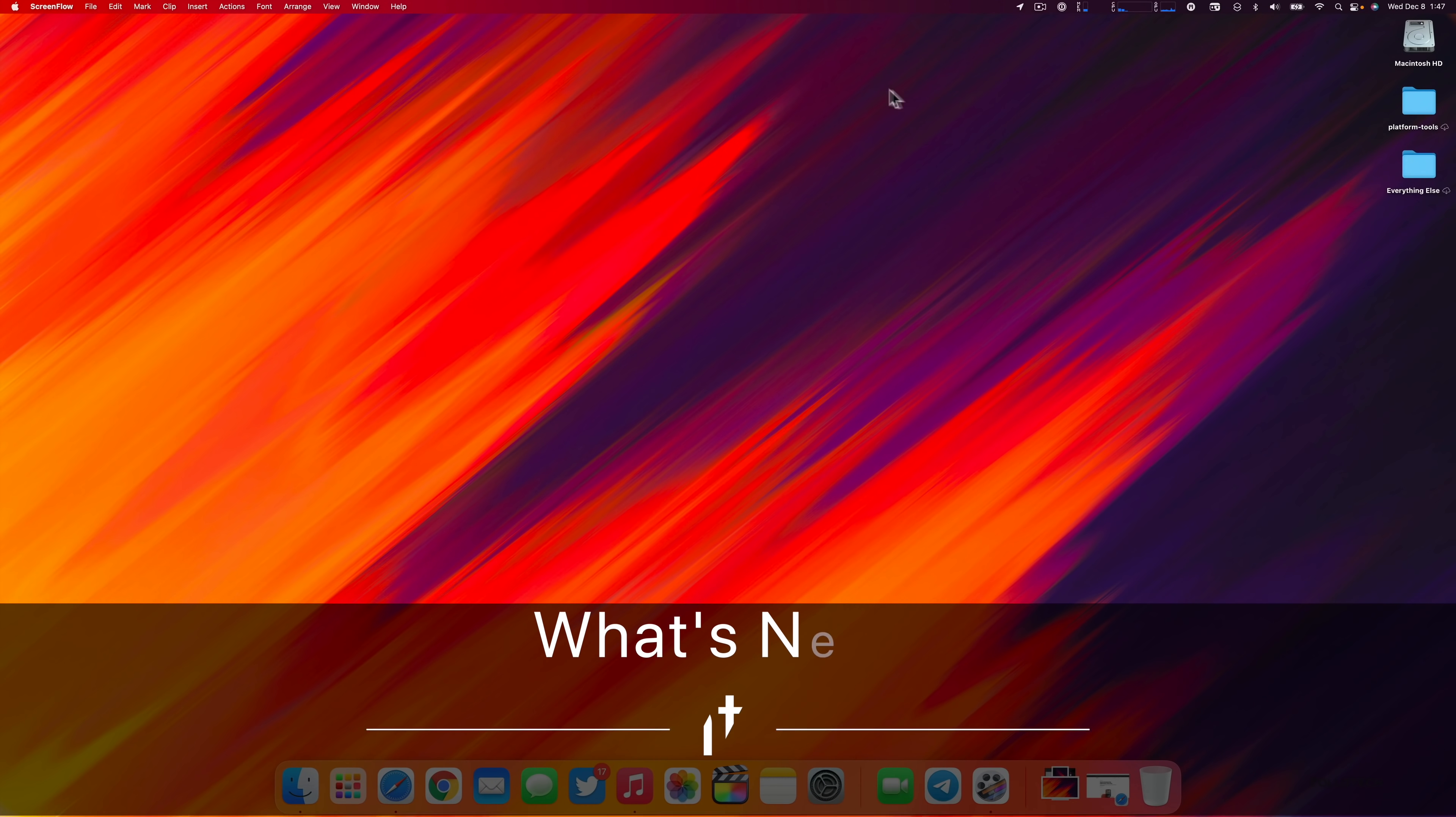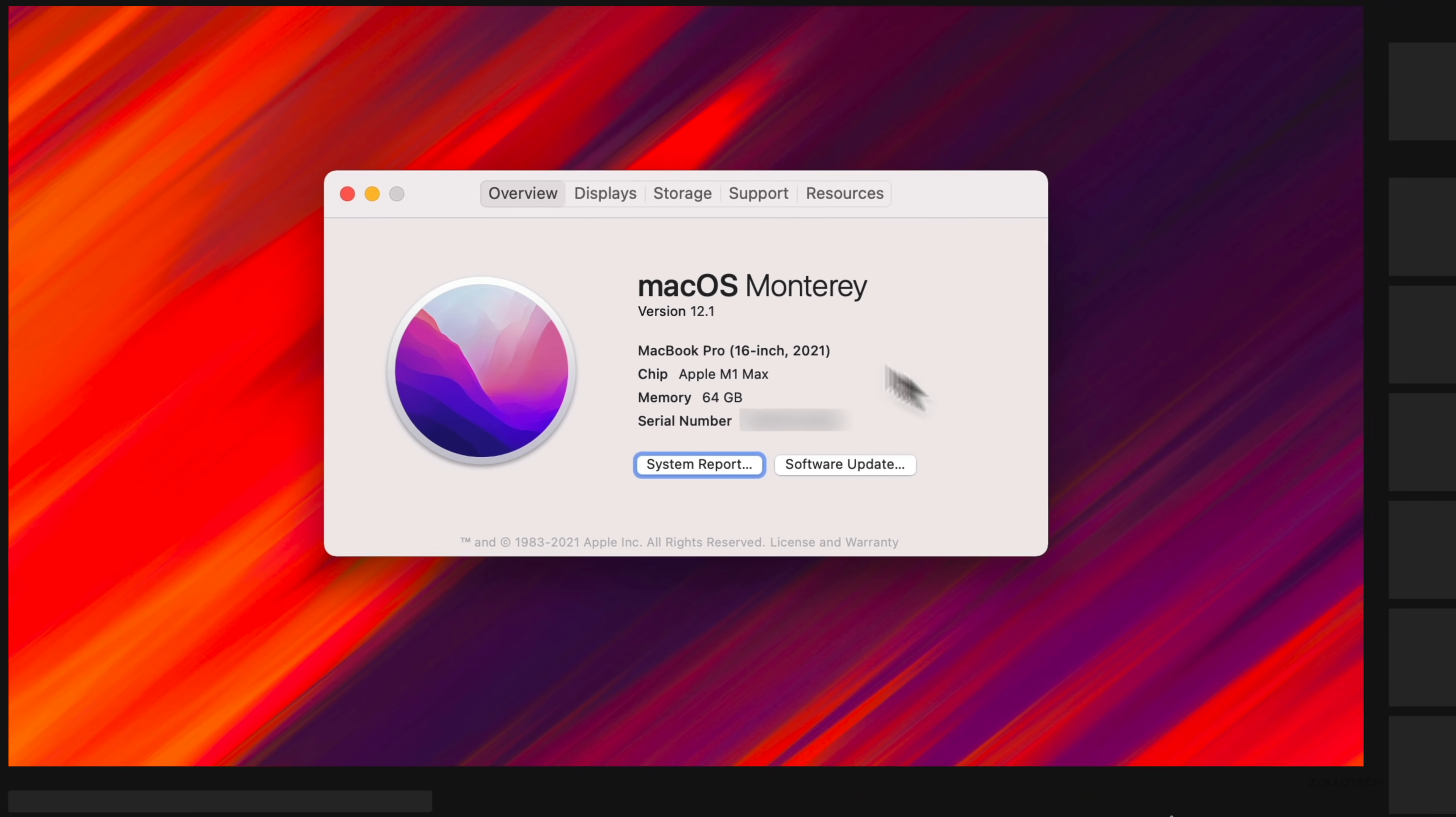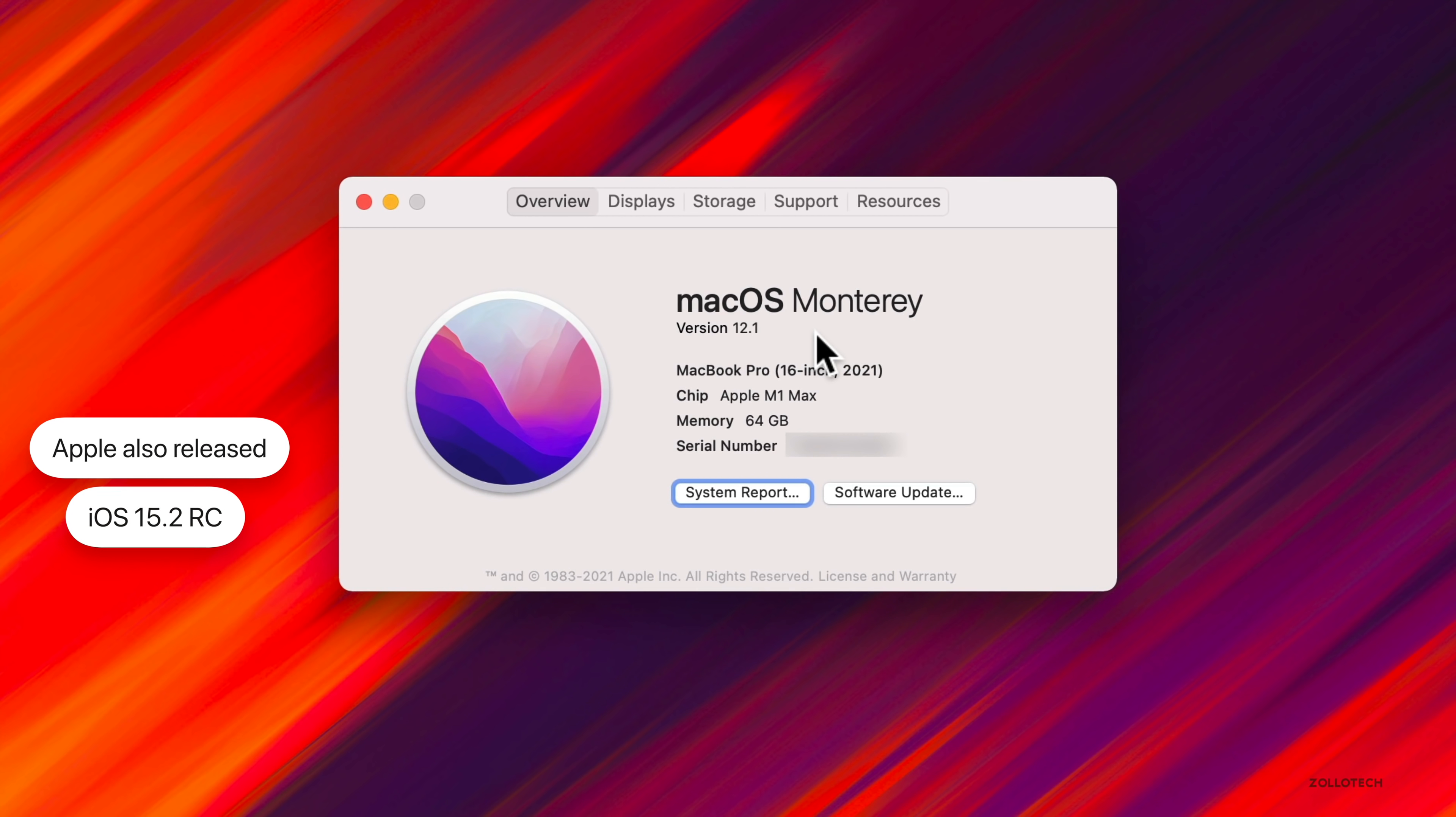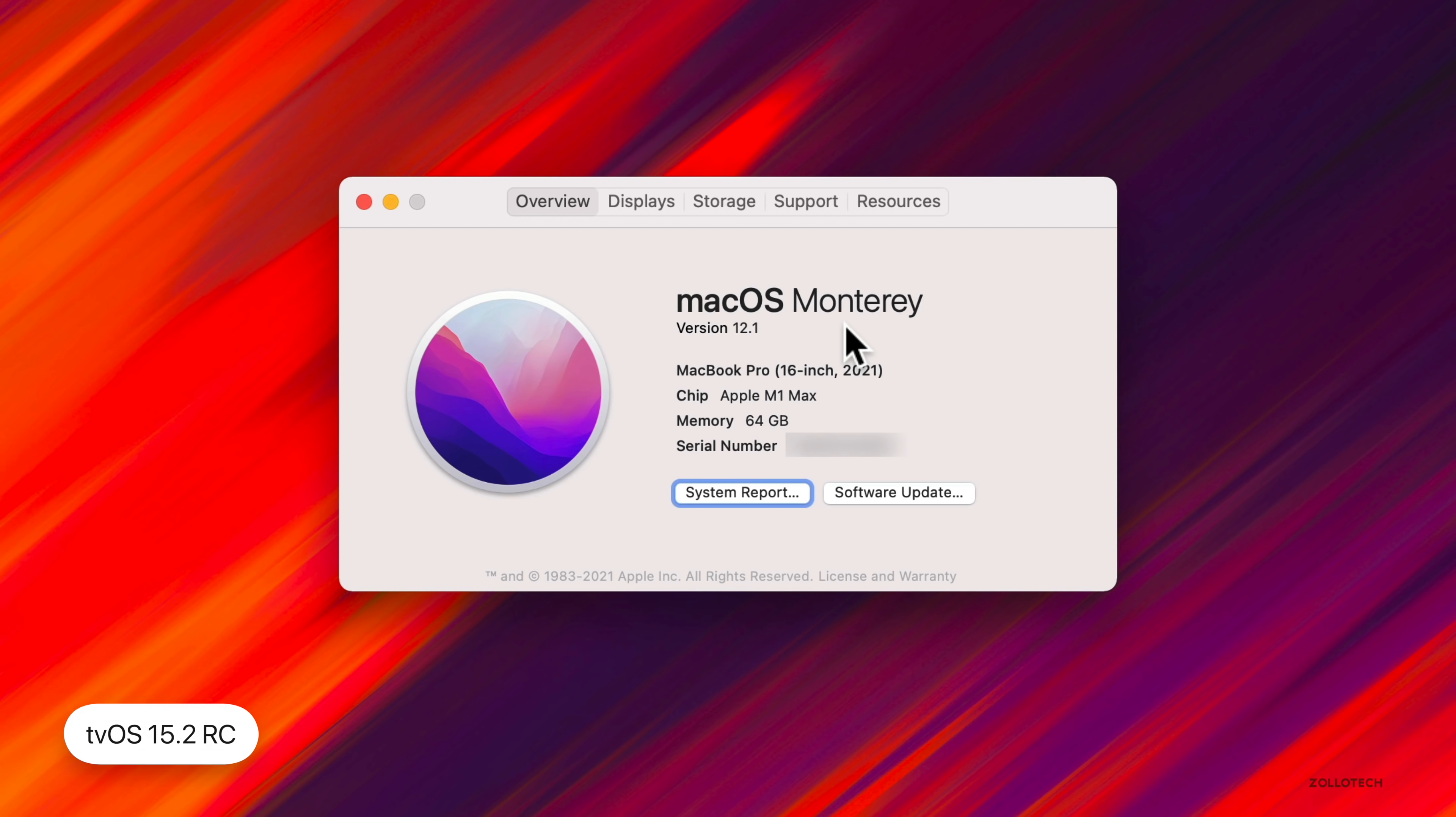Hi everyone, Aaron here for ZolloTech. Yesterday Apple released macOS 12.1 Release Candidate, the latest version and first major update to macOS Monterey. It's available to developers and public beta testers and releases alongside iOS 15.2 RC, iPadOS 15.2 RC, watchOS 8.3 RC, and today they released tvOS 15.2 RC. I would expect this to come out to the public within a week or so.